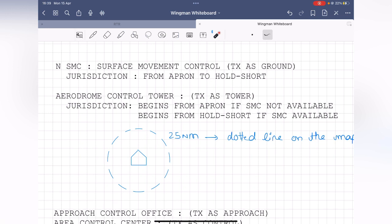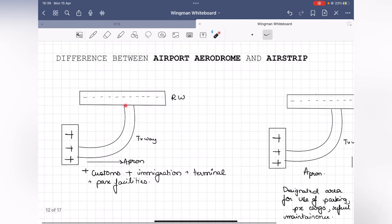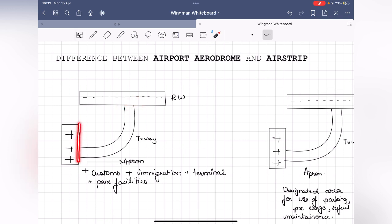The aerodrome control tower, called 'Tower' on RT, has jurisdiction beginning where the apron ends. If SMC is not available, the tower's jurisdiction starts from the apron. If SMC is available, the tower's jurisdiction begins from the hold short line. The moment the aircraft crosses the hold short line, it becomes the tower's responsibility. While on the apron and taxiway, the aircraft is the SMC's responsibility.